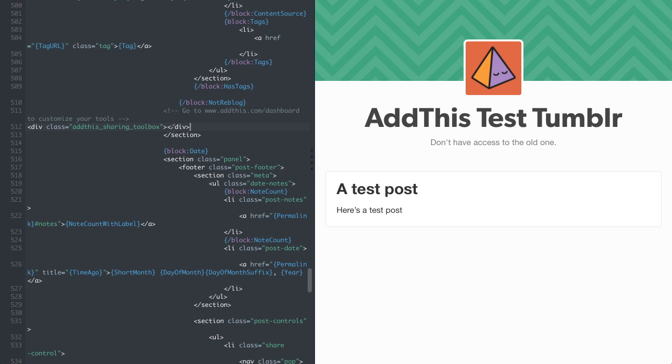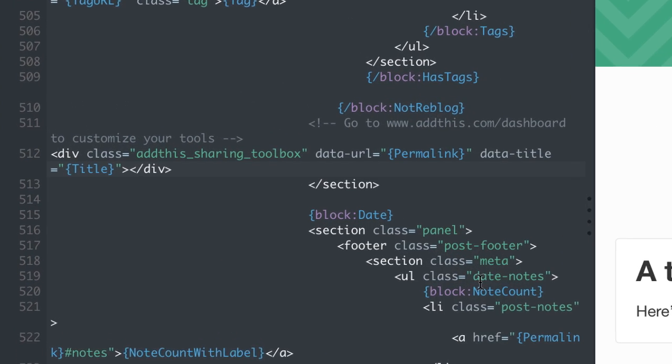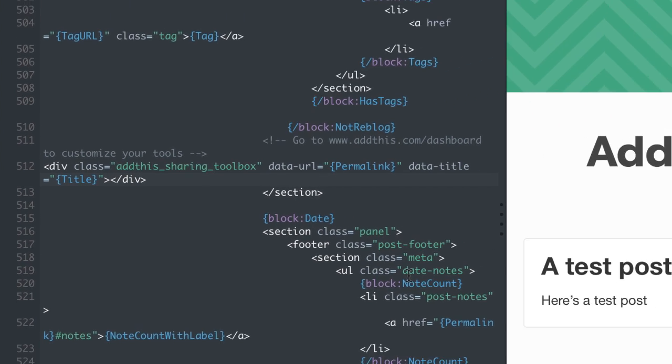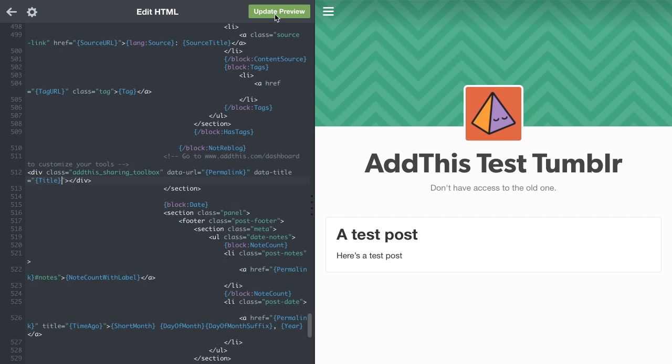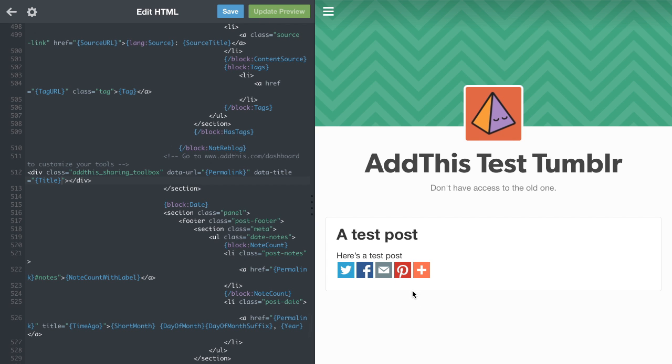If you want to share the post, add the code shown here after Add This Underscore Sharing Underscore Toolbox so that it shares the right information. Then choose Update Preview and click Save.